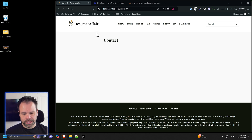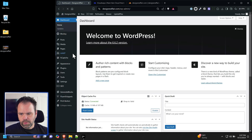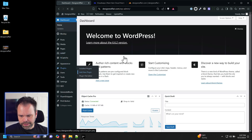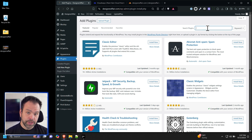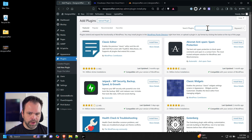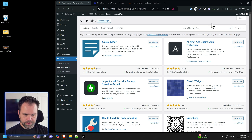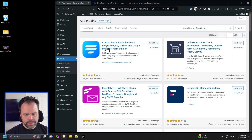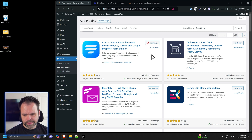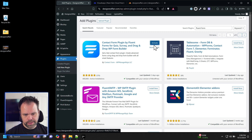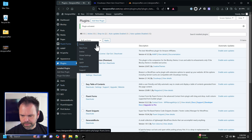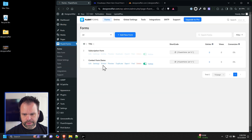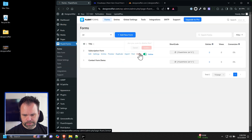The first thing you need on your site is an actual contact form. We have a contact page created but we need to make a place to collect those contact requests. We're going to go to Plugins, Add New Plugin. We're going to use Fluent Forms — it's a free plugin with a paid version. Let's see if we can accomplish what we want with the free version.